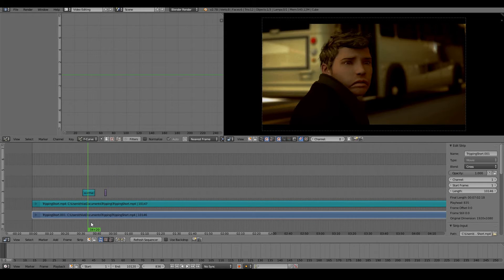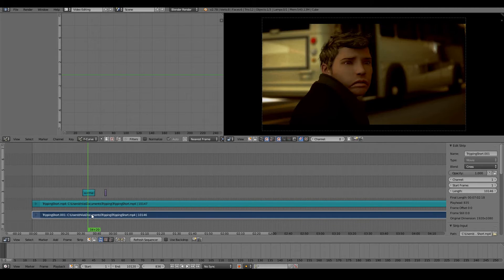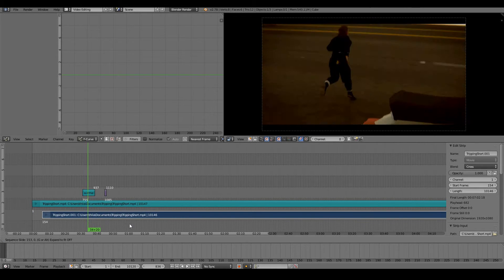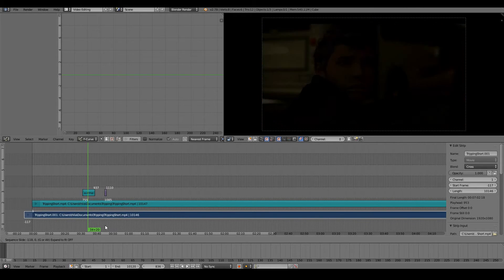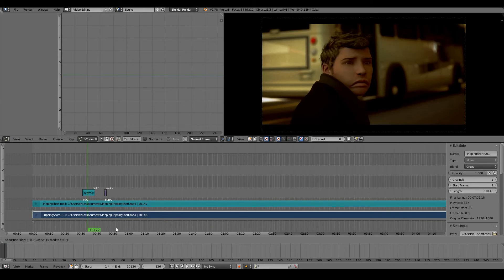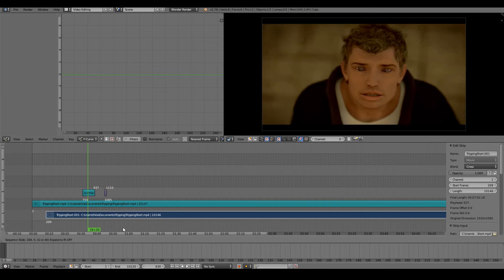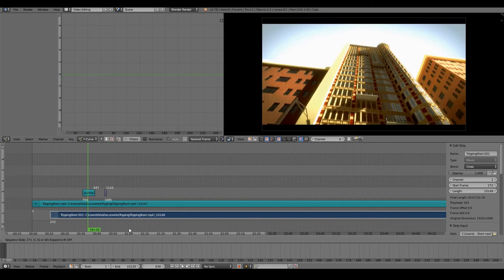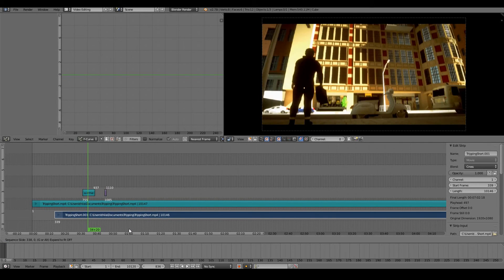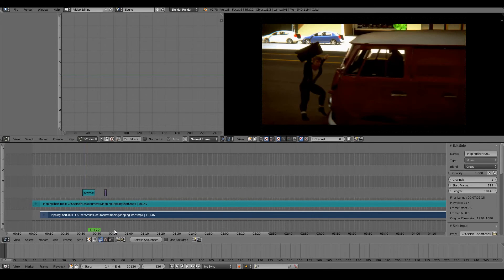First, you would right-click to select it, then you would press G to move the strip. You can control the timing of when you want your clip to start and end.